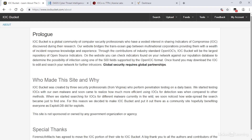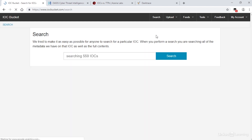Fortunately, this is possible with sources such as the IOC Bucket. IOC Bucket is a free-to-use, community-driven platform which allows sharing of threat intelligence in a simple but efficient way. IOCs are developed by the community, reviewed by the community, and distributed for use by the community.